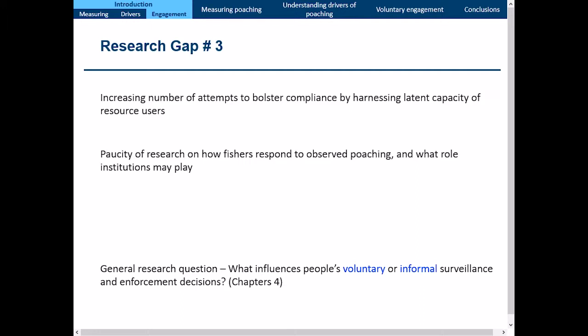So the third research question is: what influences people's voluntary or informal surveillance?